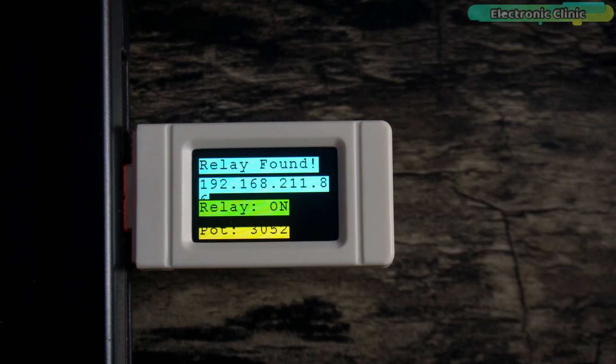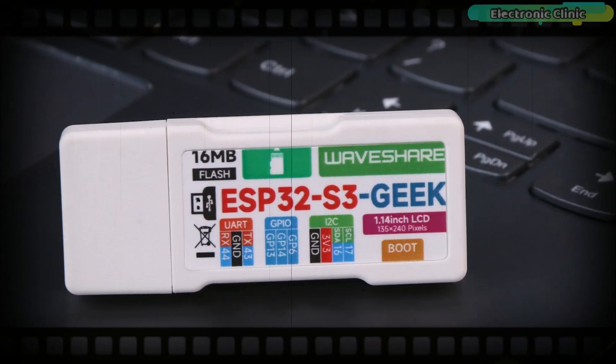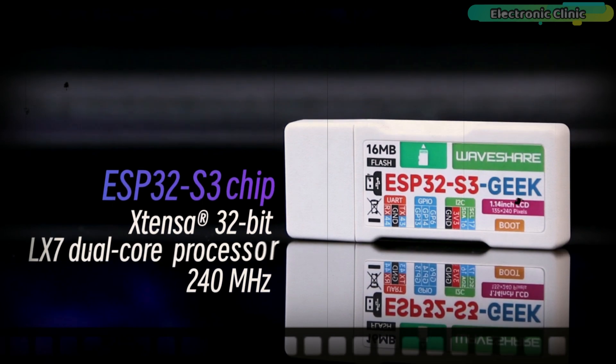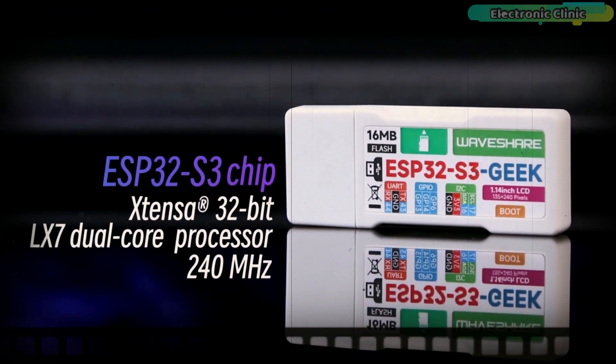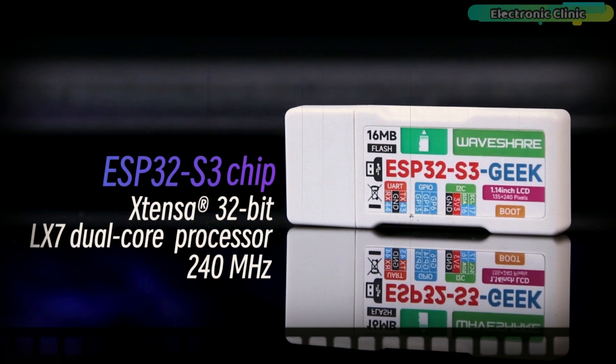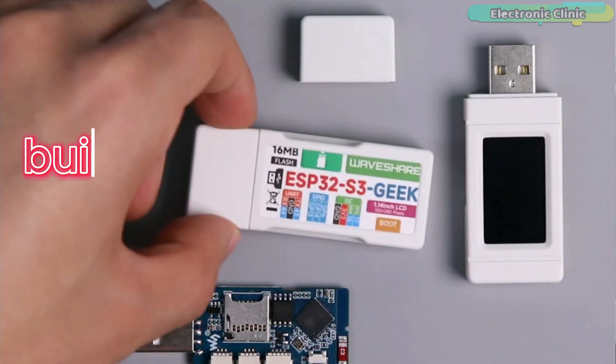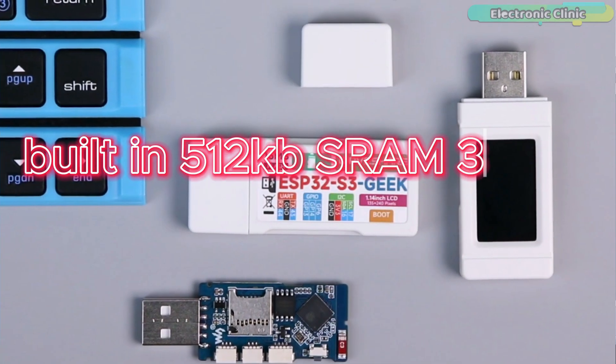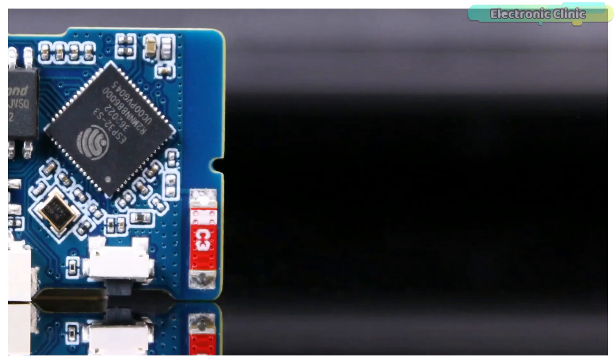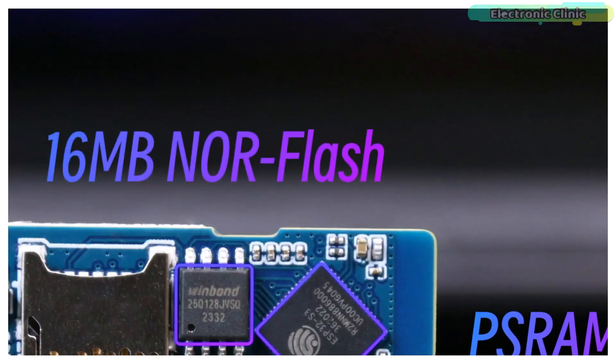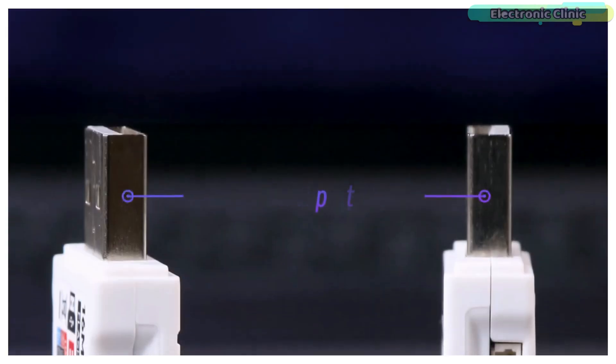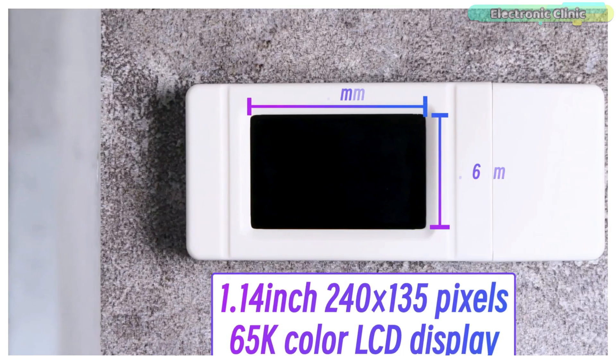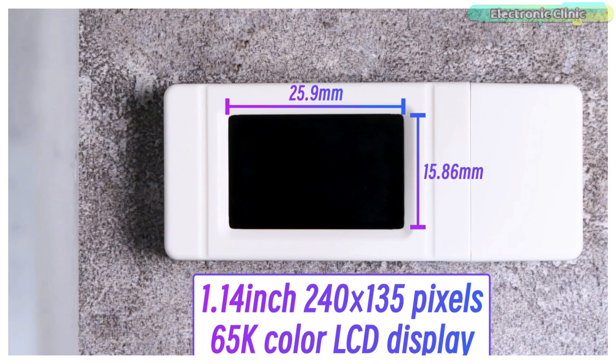All this is possible due to its onboard USB ESP32-S3 R2 chip with Xtensa 32-bit LX7 dual-core processor capable of running at 240 megahertz, built-in 512 KB SRAM, 384 KB ROM, 2 MB of on-chip PSRAM, and onboard 16 MB flash memory.